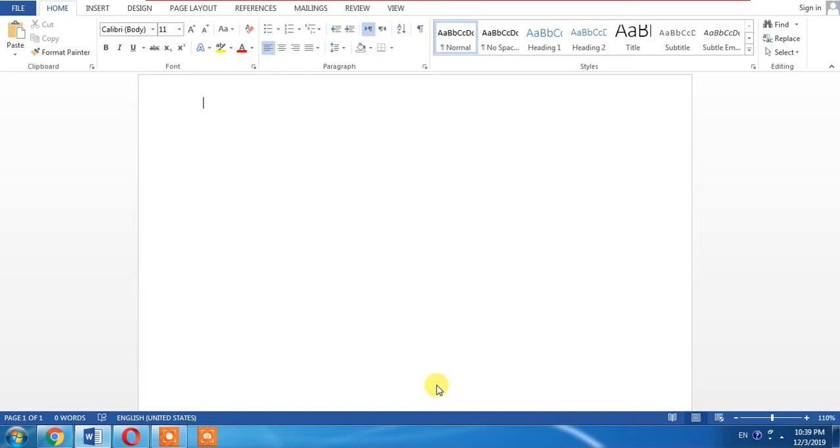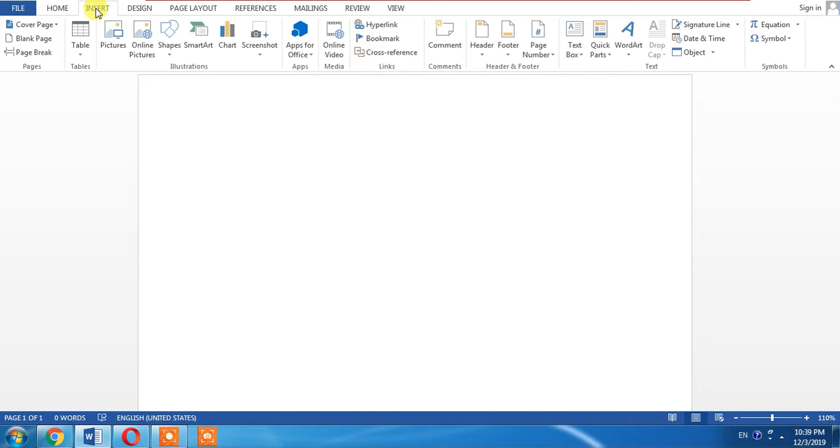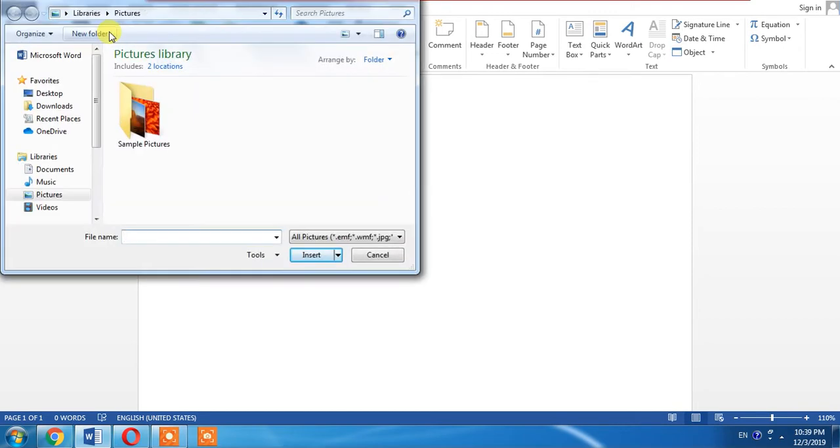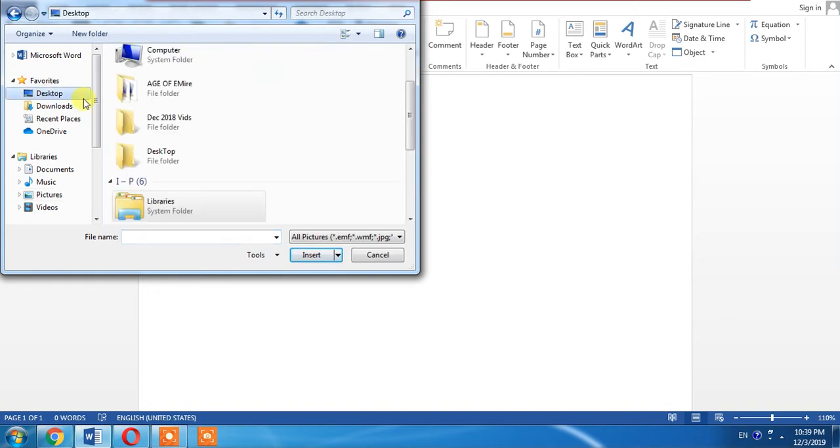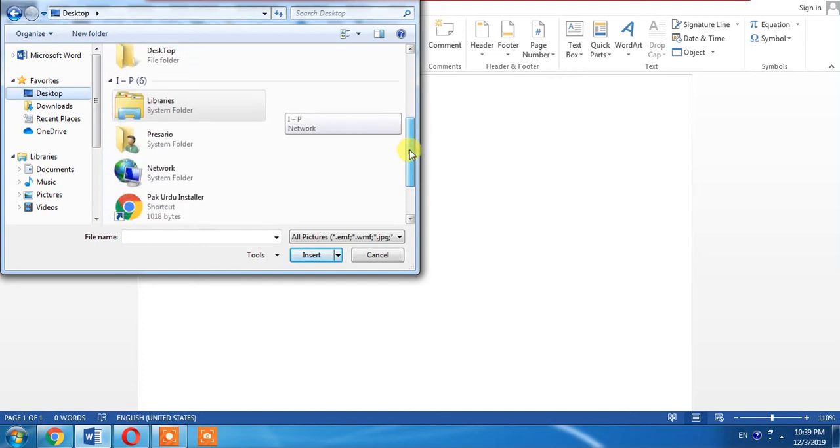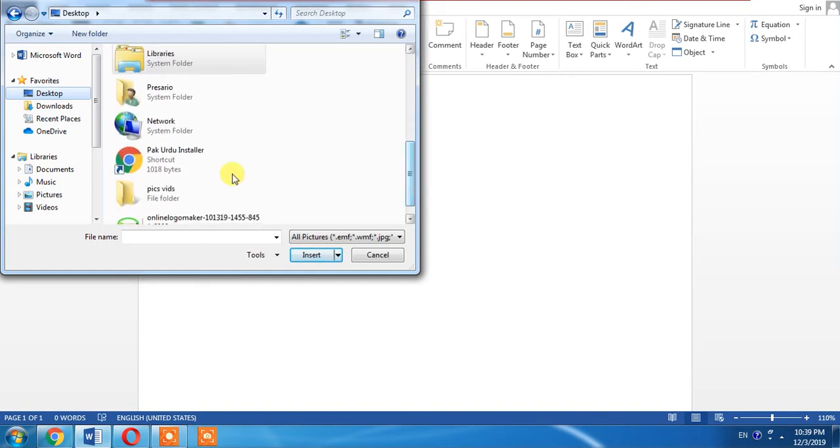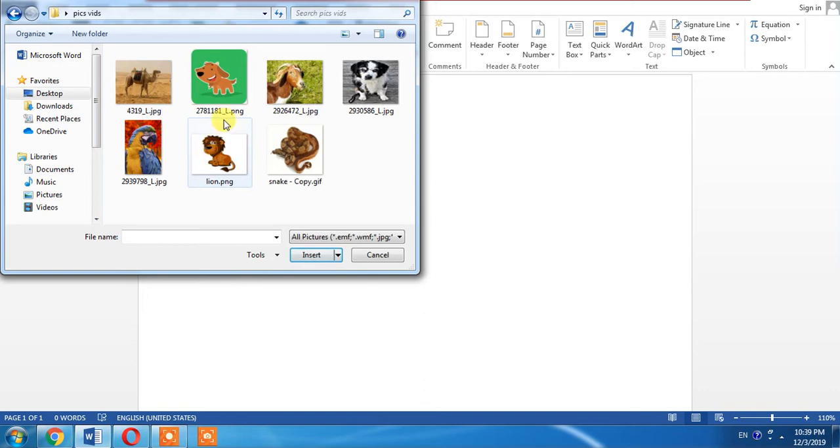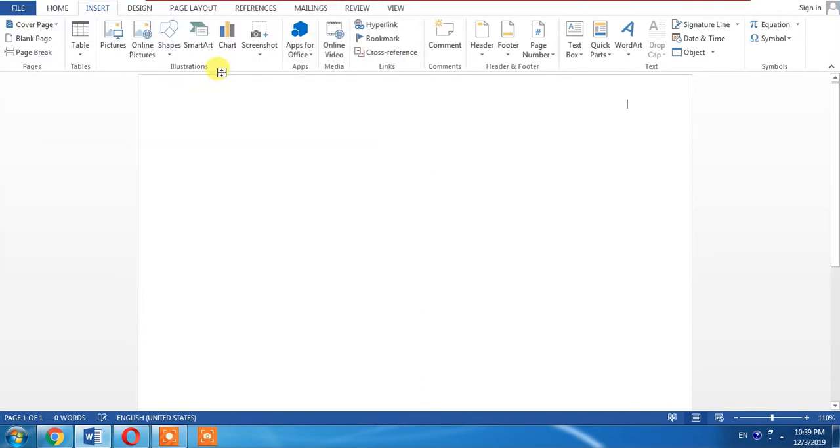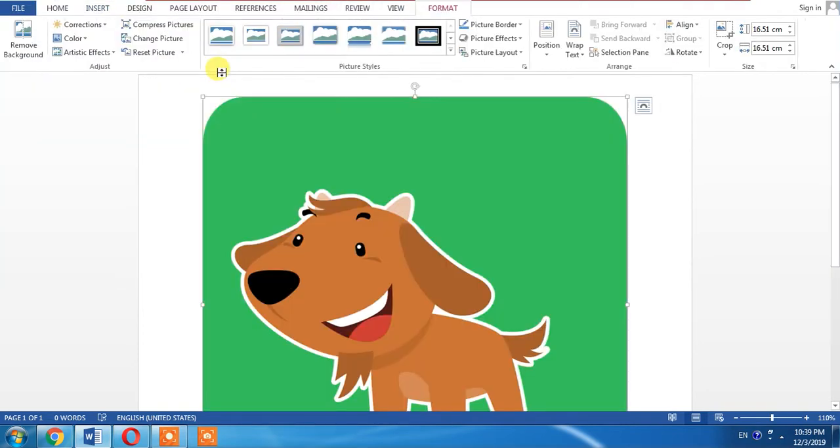Let's start our video. First of all, click Insert and then insert a picture. I will select a picture from my desktop. This is the picture that I have selected and inserted. I will change its size.